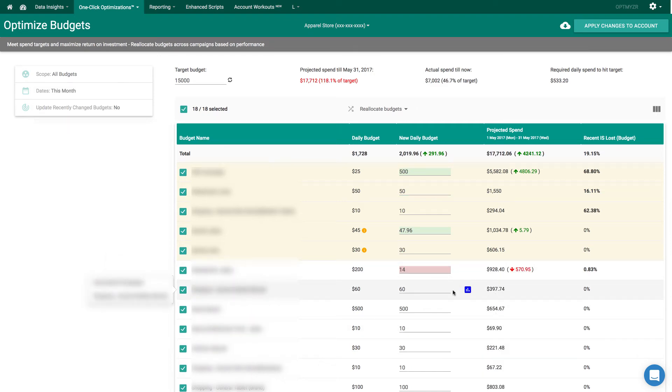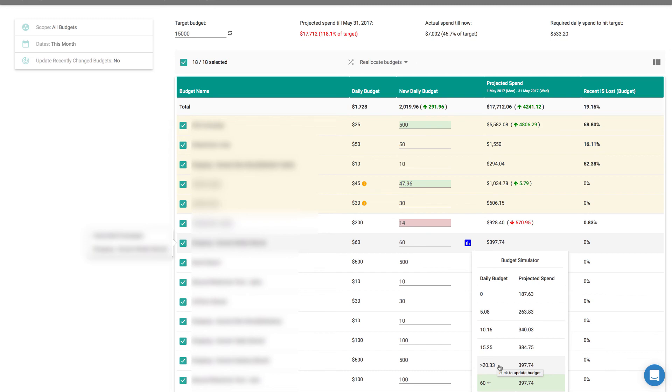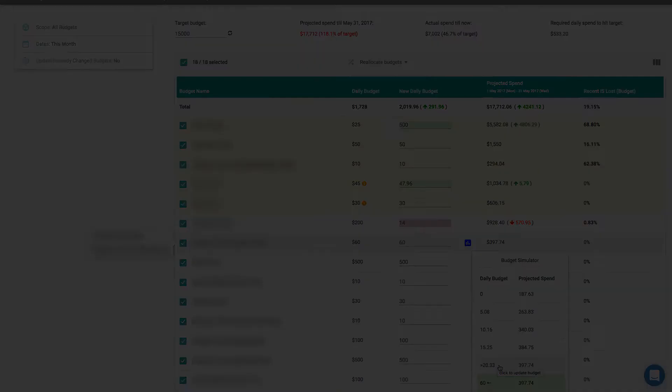And by the way, notice some of these where the budgets are set quite high. The tool will actually tell you that you could significantly reduce your budgets and still get about the same amount of traffic. So with all of this, you can update your budgets to get the best results possible.